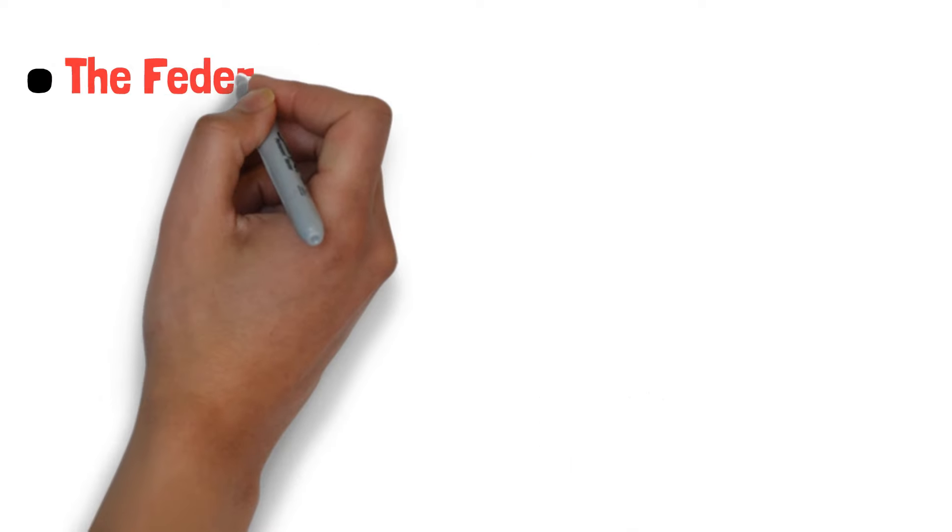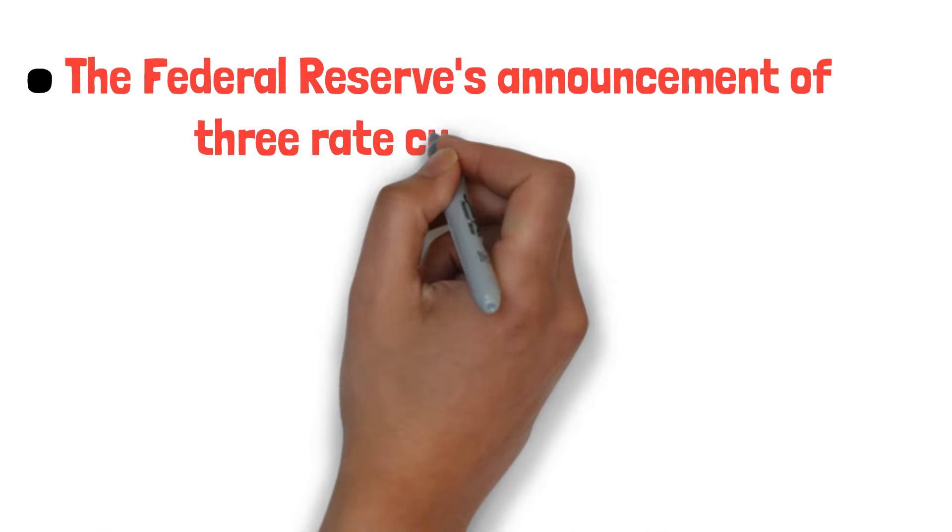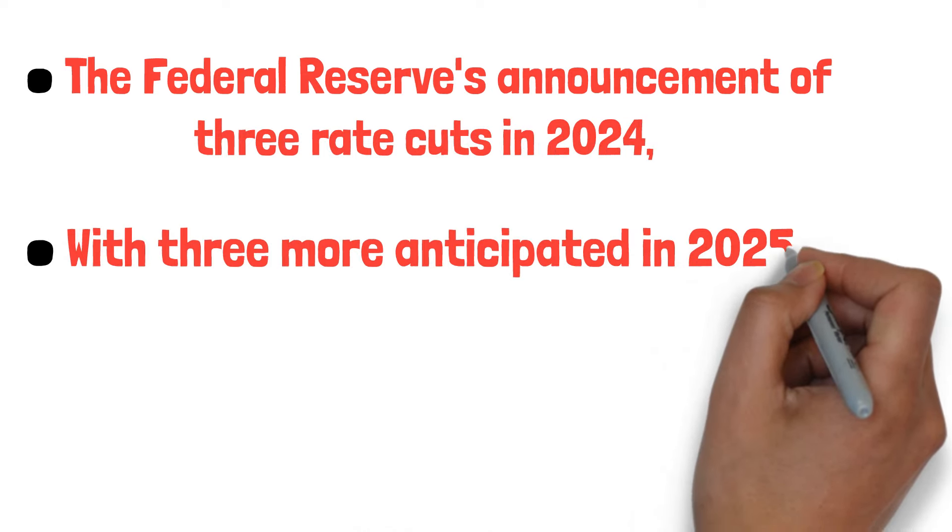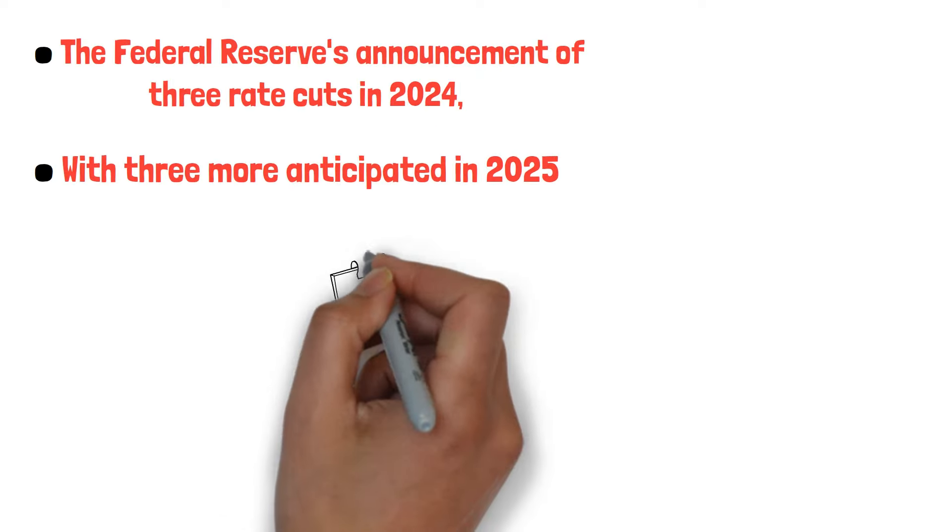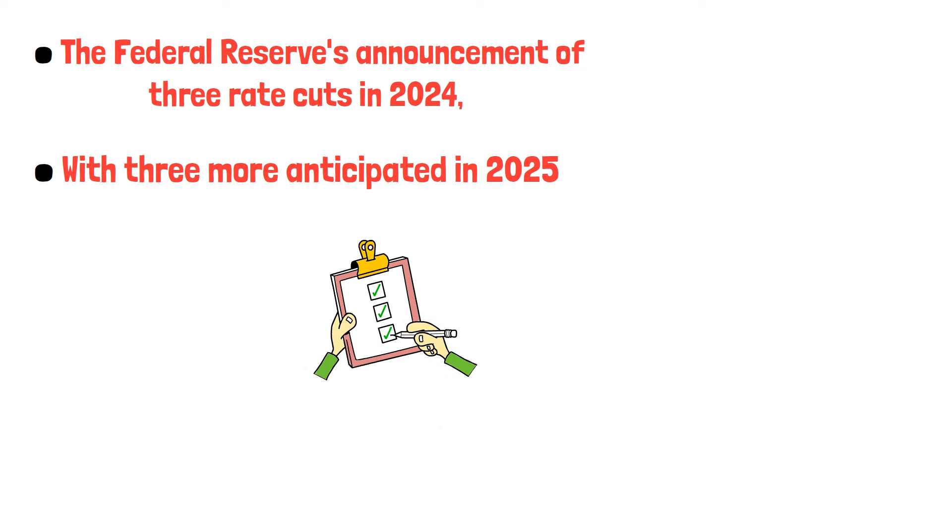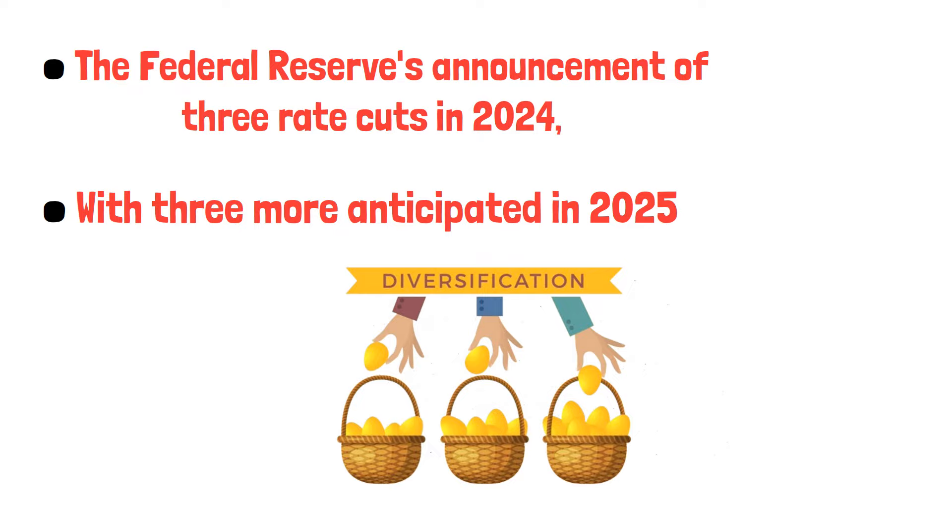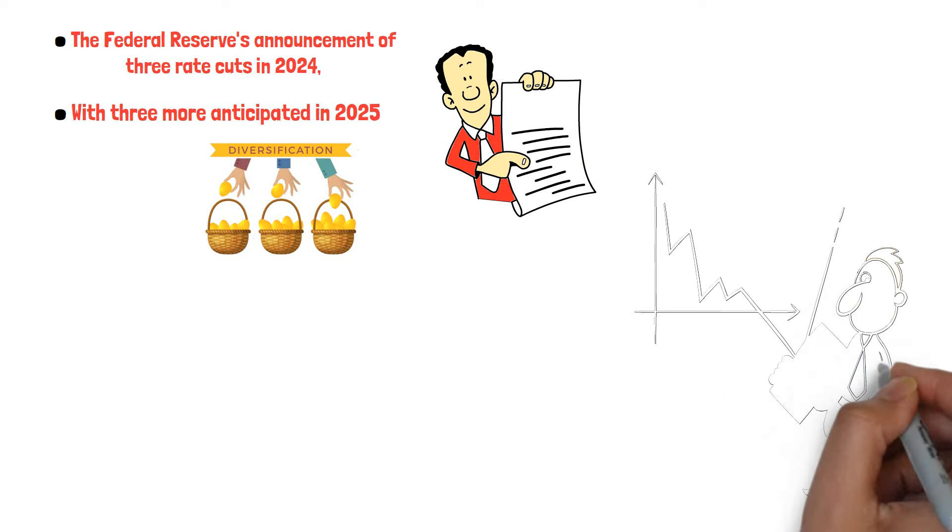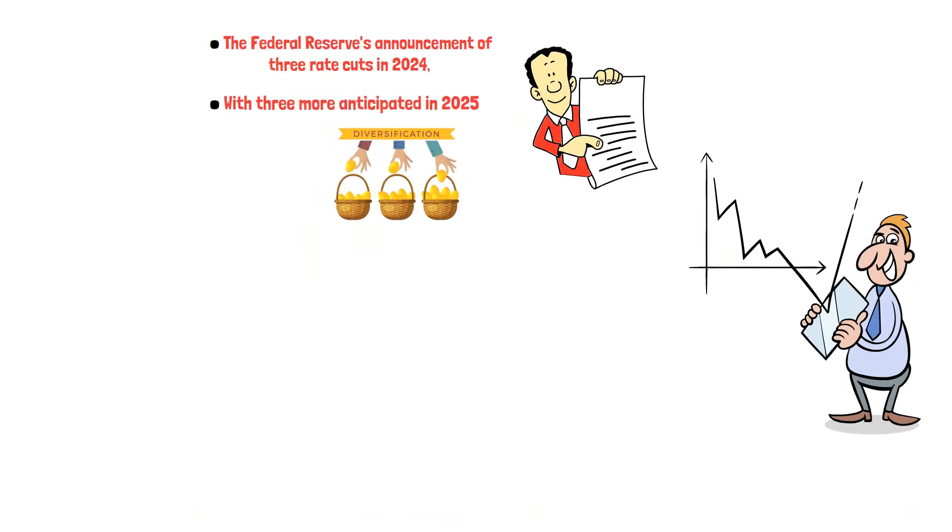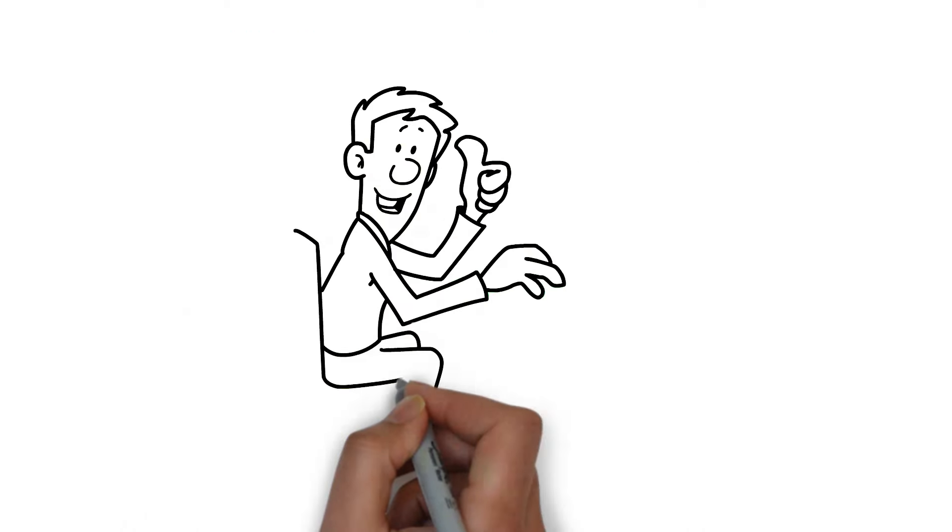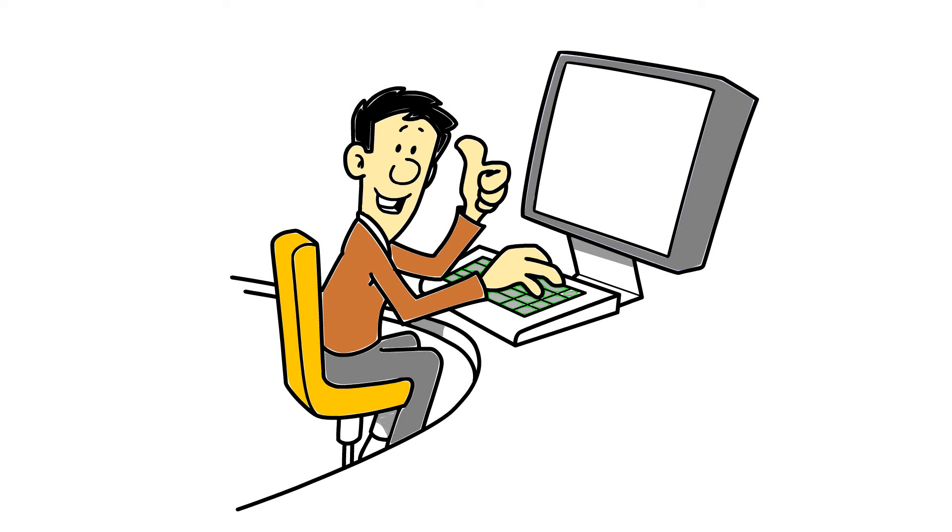The Federal Reserve's announcement of three rate cuts in 2024, with three more anticipated in 2025, signals significant shifts in monetary policy. To prepare, consider diversifying investments, staying informed, and adjusting financial strategies accordingly. What are your thoughts on the Fed's rate cuts? Like, share, and subscribe for more insightful updates on economic trends and financial strategies.